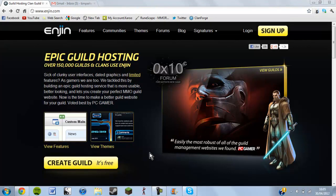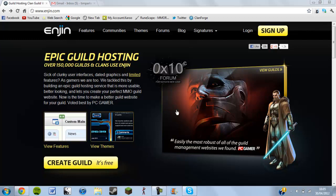Hello guys, as you can see by the title I'm going to be showing you how to create your own free website, and this is the website we're going to be using which is www.engine.com.